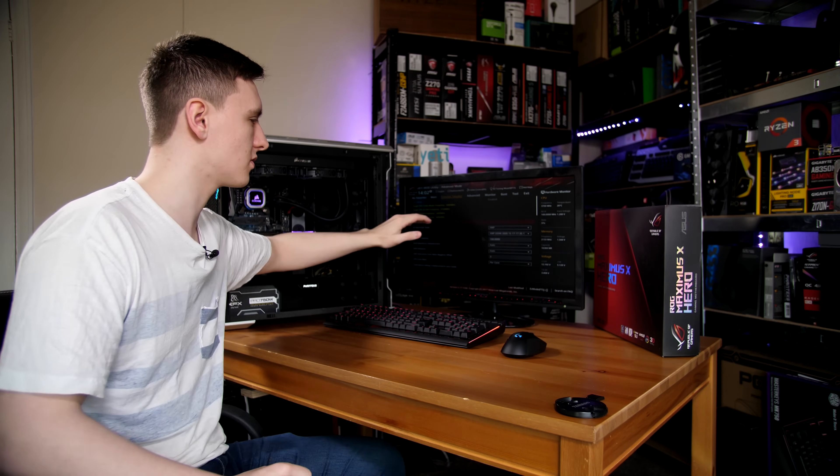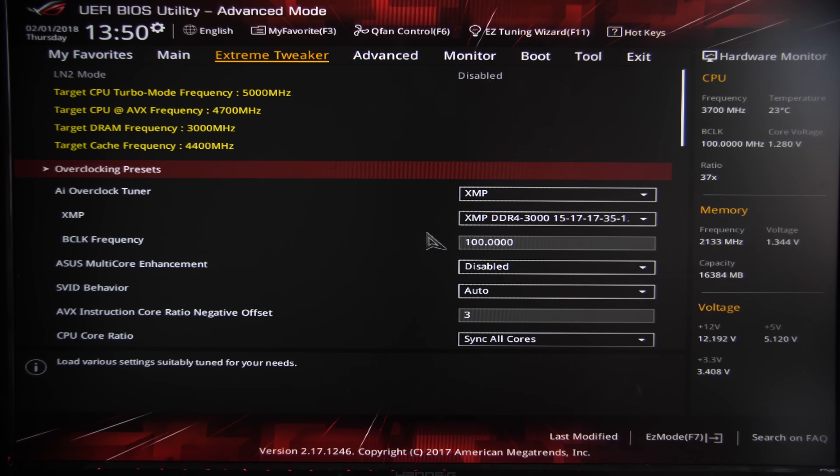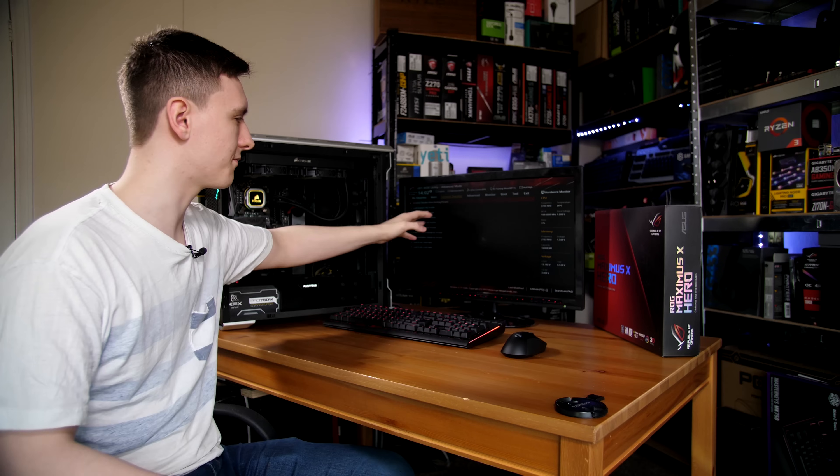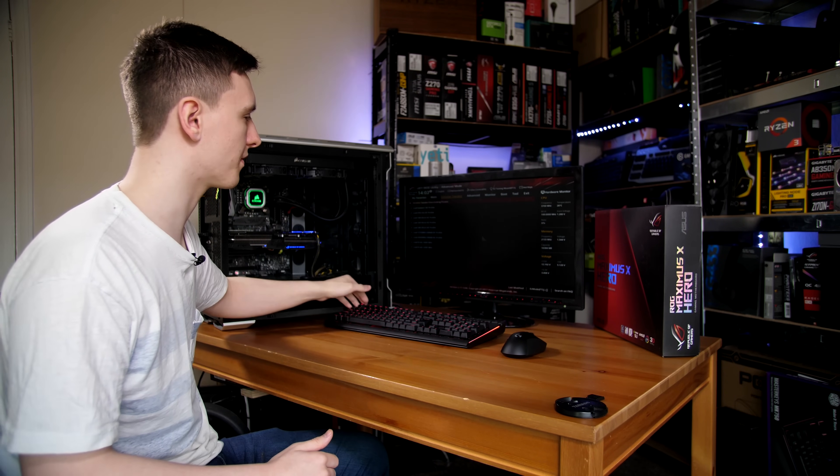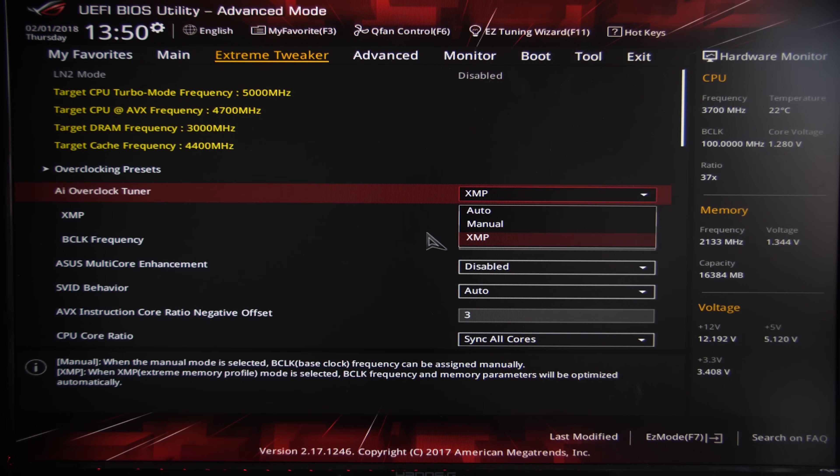That's the first page it takes us to, and we can see there's quite a lot of options here. On the basic level, you can click on the overclocking presets menu and load the 5 GHz profile or multiple other profiles that are available. So feel free to use that if you're newer to this process.